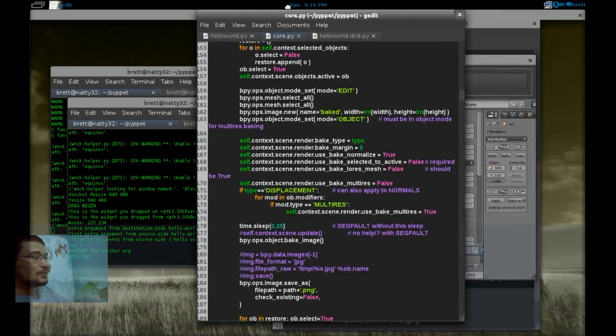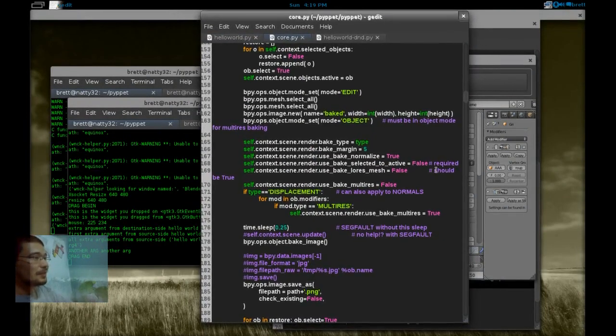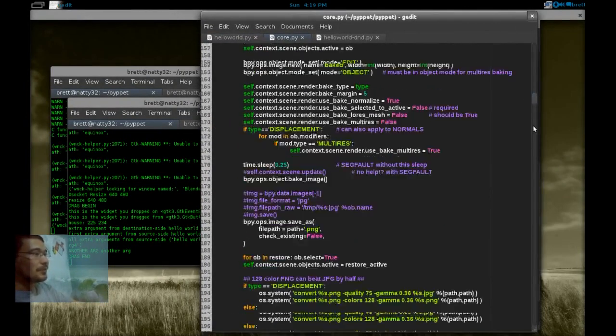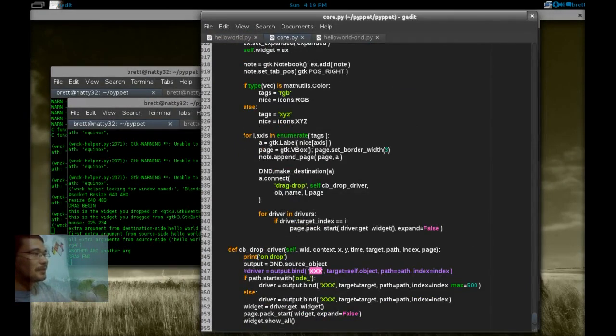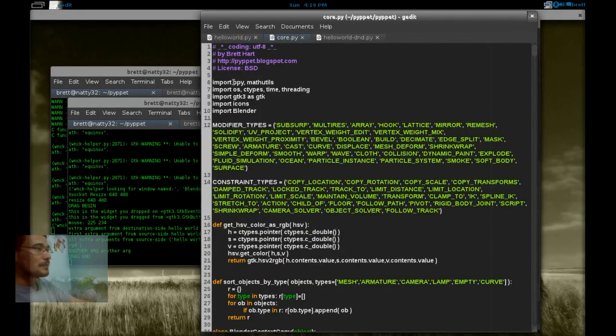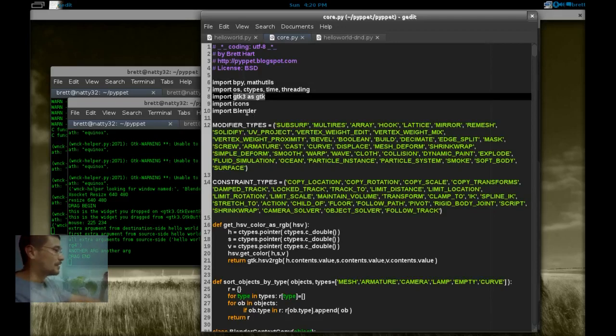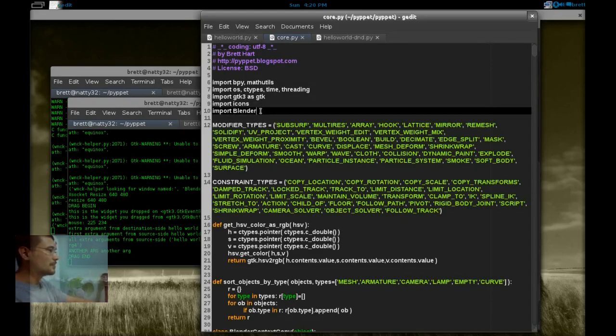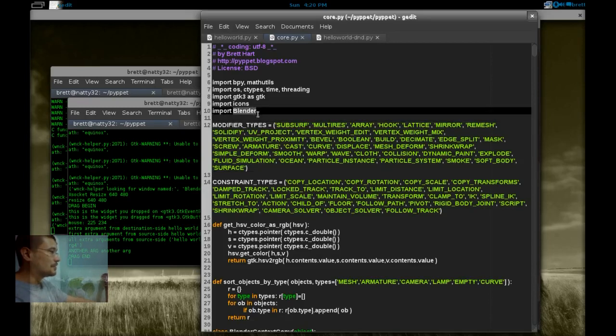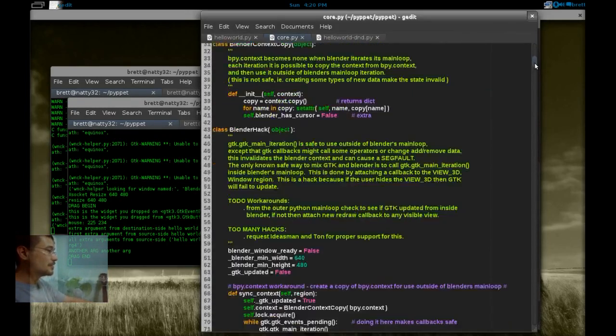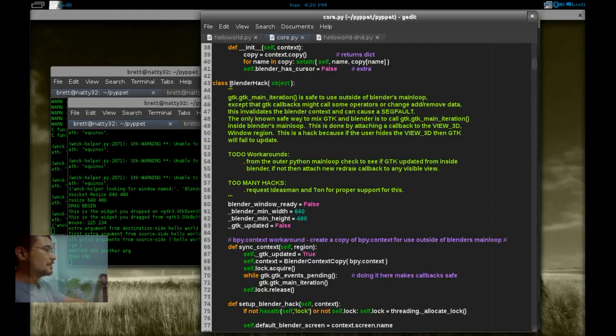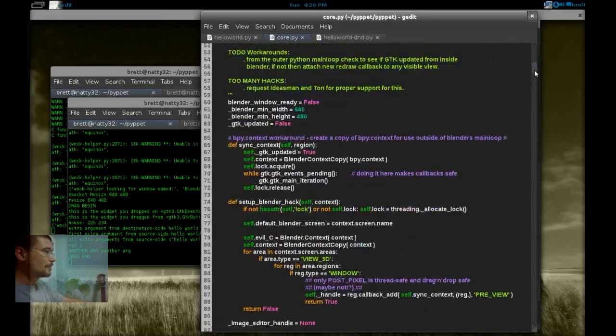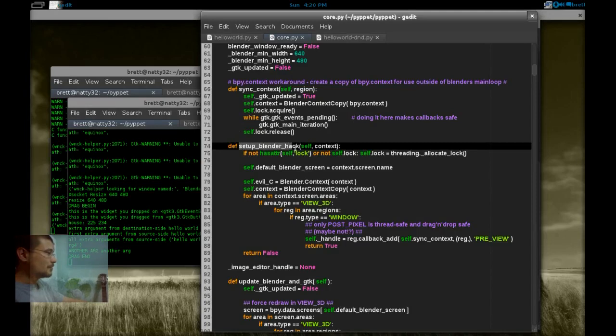Let's go into the core because you can see here on this line that we are importing from core and that's where BlenderHack Linux is defined. In core, core is pretty big now, less than a thousand lines. We import bpy, mathutils, ctypes, threading, GTK3. Blender is a special ctypes wrapper around the Blender C API. This C API lets us directly control Blender's main loop. Let's see, so down here.